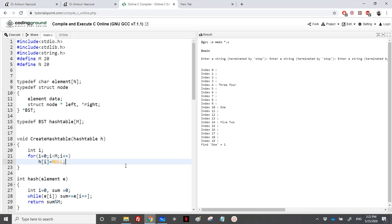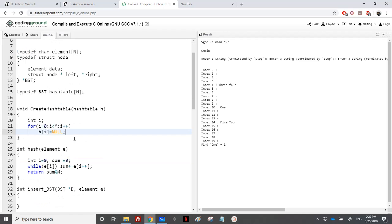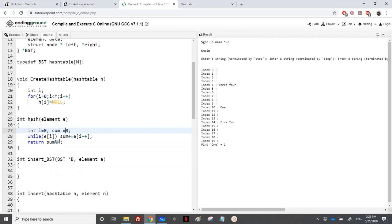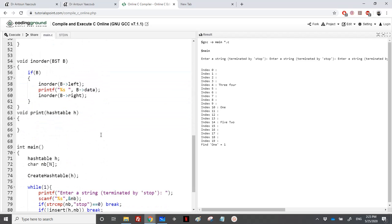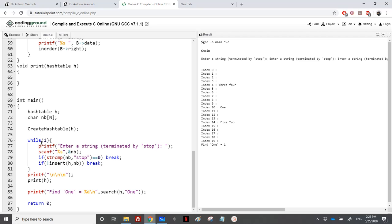For the hash function, since we are using a string, I will loop over the string and sum the ASCII value of each character, then do modulo to find an index in the table.